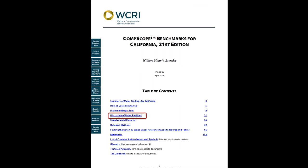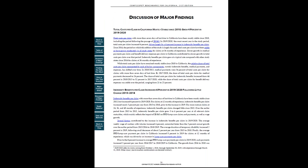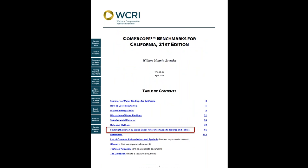Another section, discussion of major findings, expands on the findings presented in the summary and explains some of the factors that contribute to those results. If you're looking for specific drill-down information, finding the data you want is a quick reference guide to the underlying data, the detailed tables and figures.